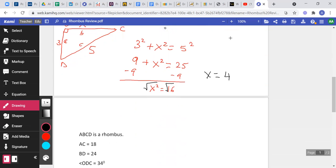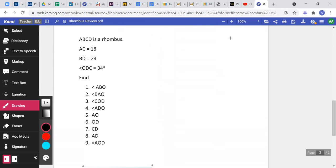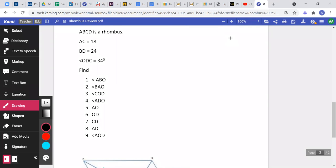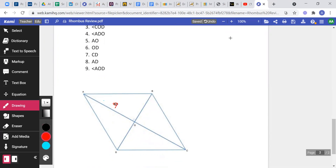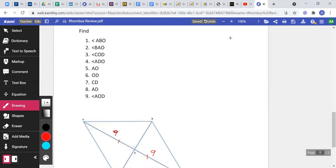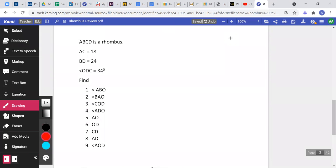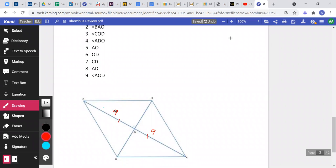Moving to the next problem: ABCD is a rhombus. AC is 18 — AC is a diagonal — so half of 18 is nine, meaning each of these pieces is going to be nine because diagonals bisect each other. The other diagonal BD is 24, so since the diagonals bisect each other, each of those pieces is going to be 12 and 12.